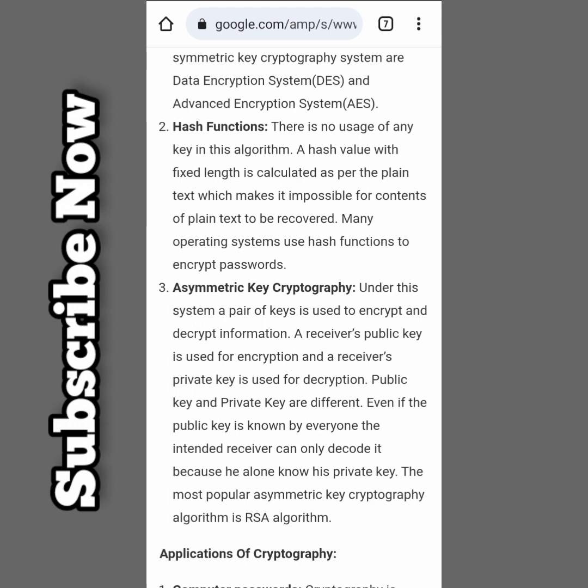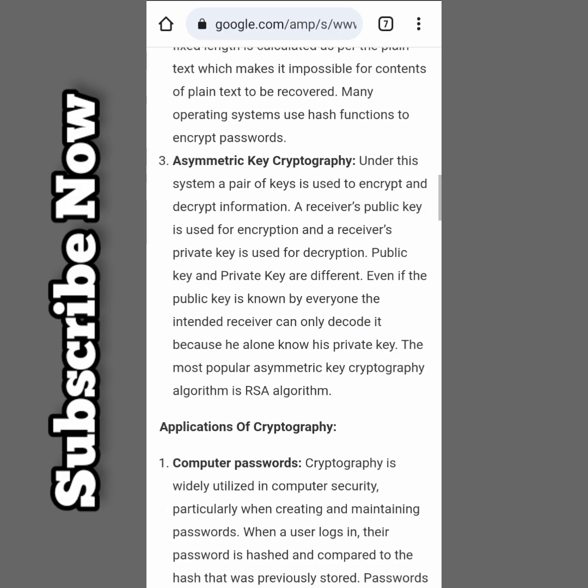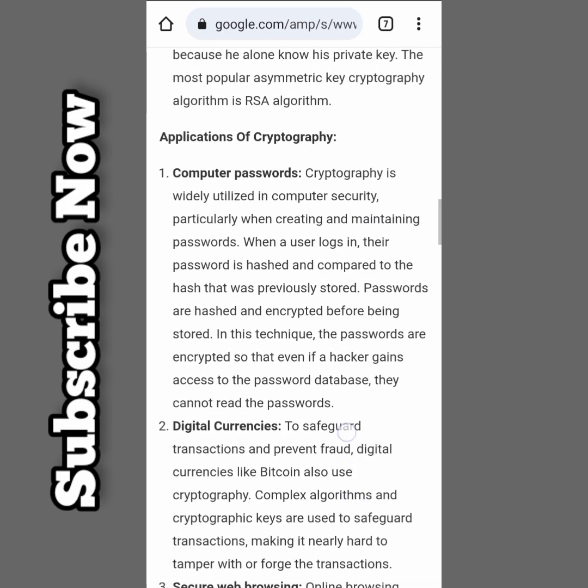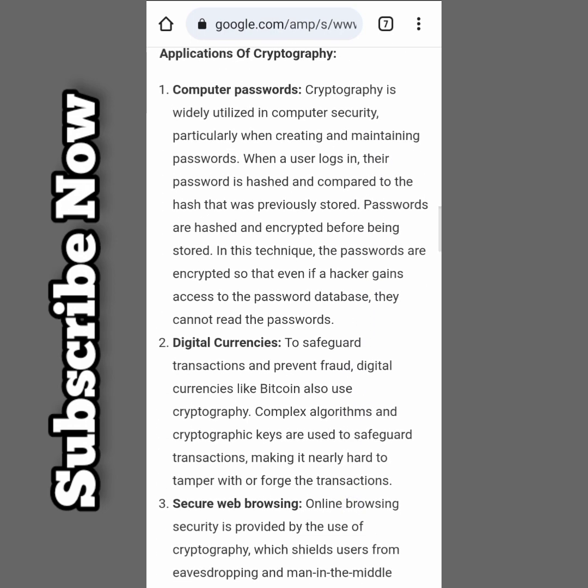Hash functions: there is no use of any key in this algorithm. A fixed-length hash value is calculated from the plain text, which makes it impossible for the content of the plain text to be recovered. Asymmetric key cryptography: under this system, a pair of keys is used. The receiver's public key is used for encryption and the receiver's private key is used for decryption.